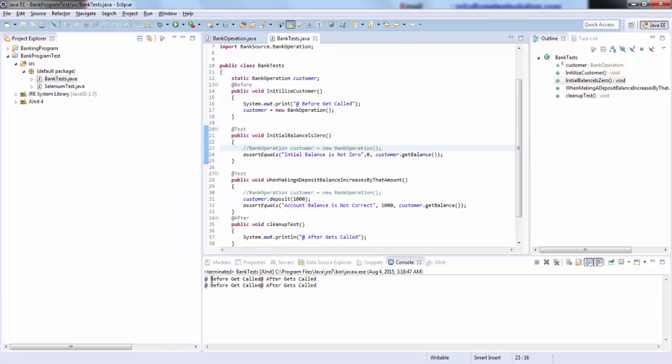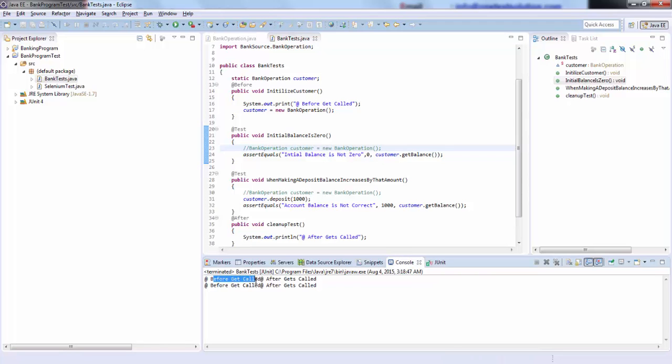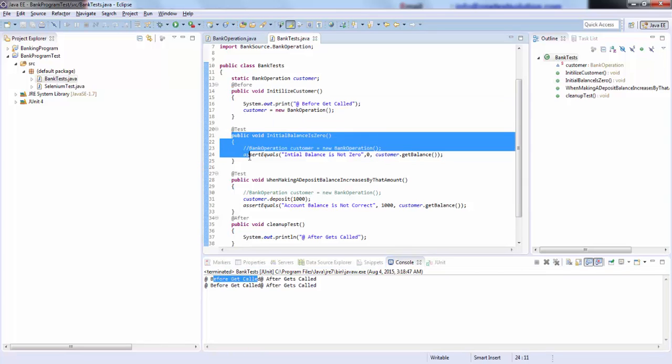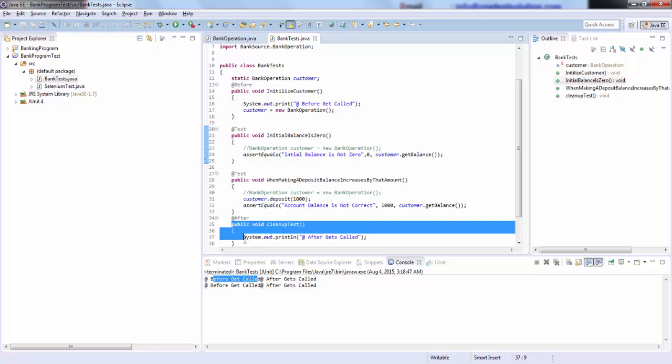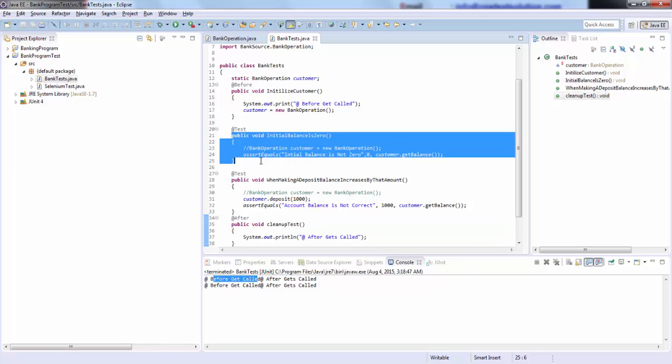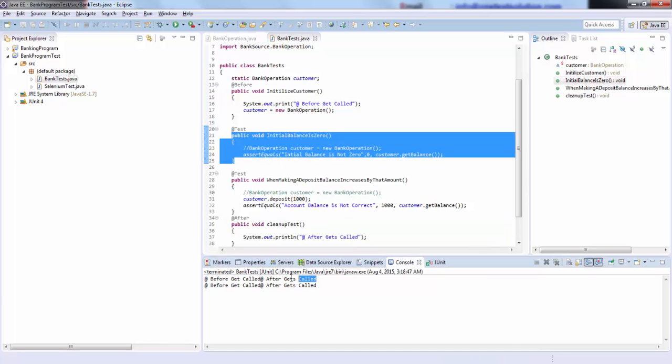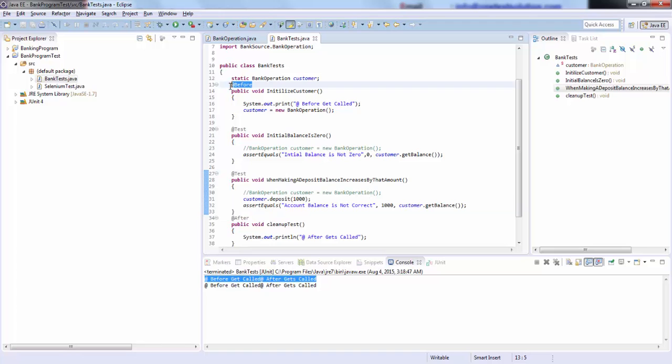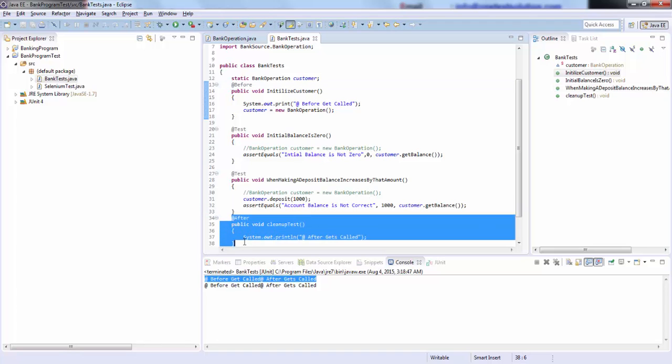You see, first this was called, @Before. For this method, immediately after that, @After gets called for the same method. So that's how we are able to see this first line. And then for this method, first @Before gets called and then @After gets called.